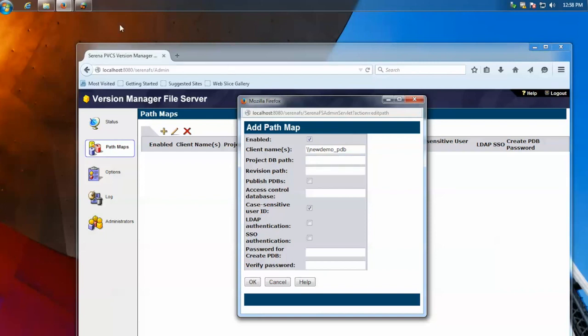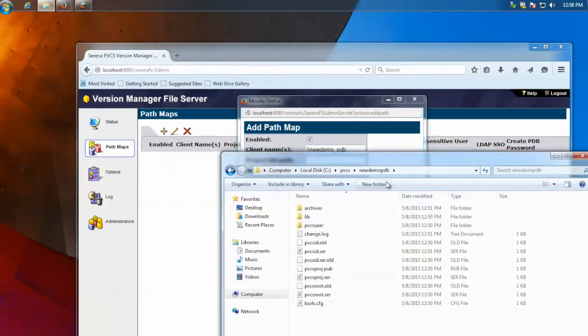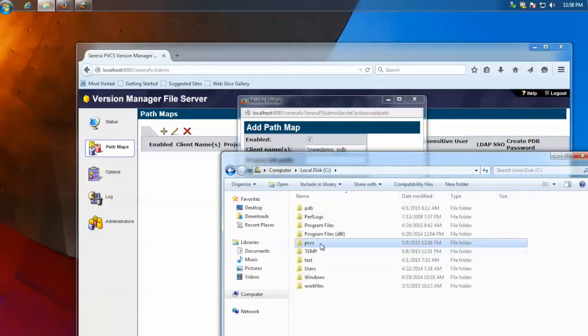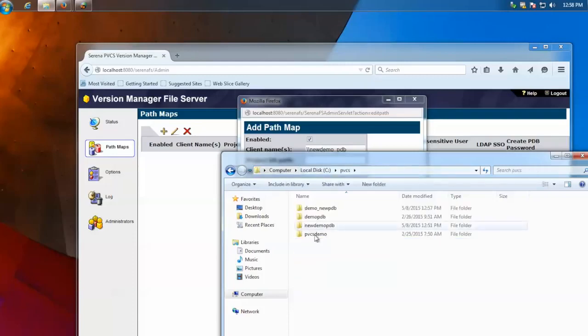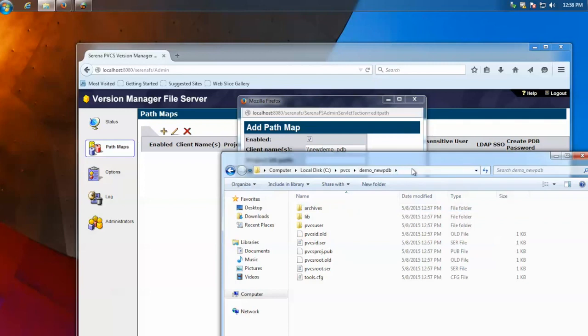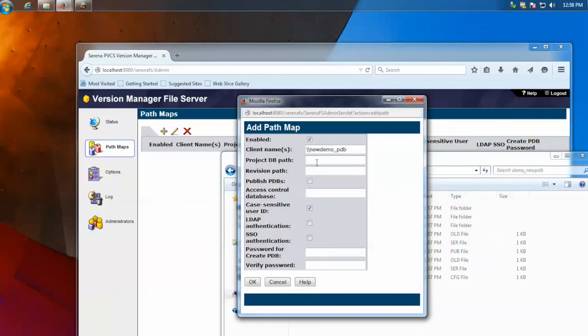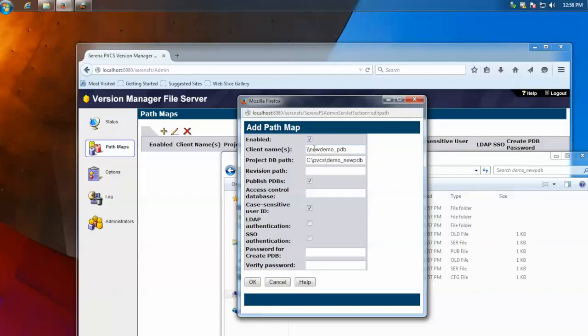Now, the project DB path is actually where it is locally on the server. So you would go to C, PVCS. In my case, it would be in this location. You would copy this. Put it there. And click Publish PDBs. What this does is it actually network translates slash slash new demo slash underscore PDB, and it goes to the file server and it actually references this path locally. Then hit OK.